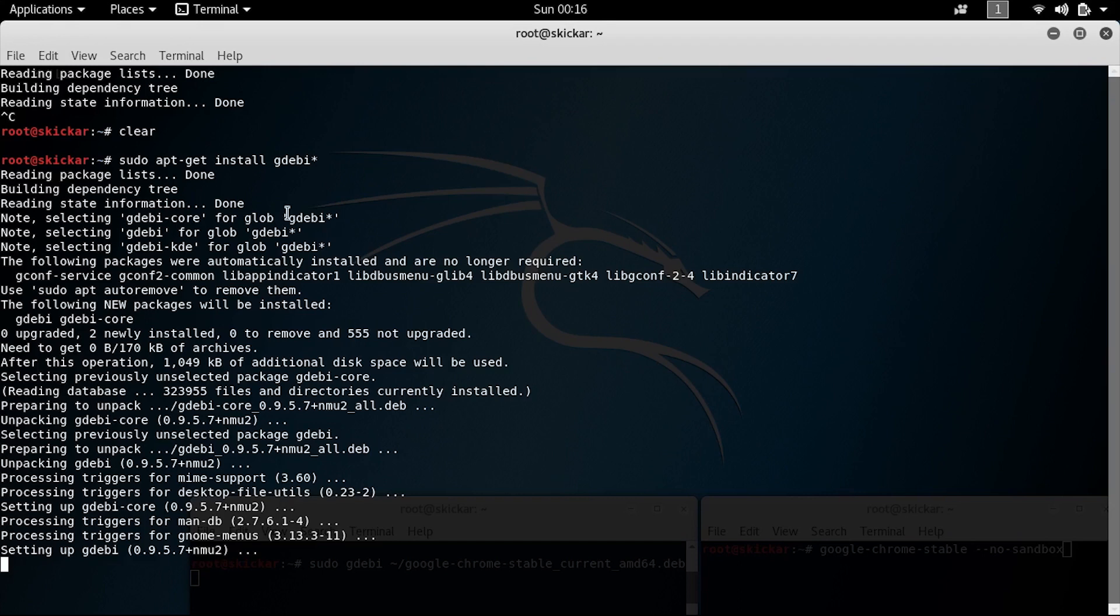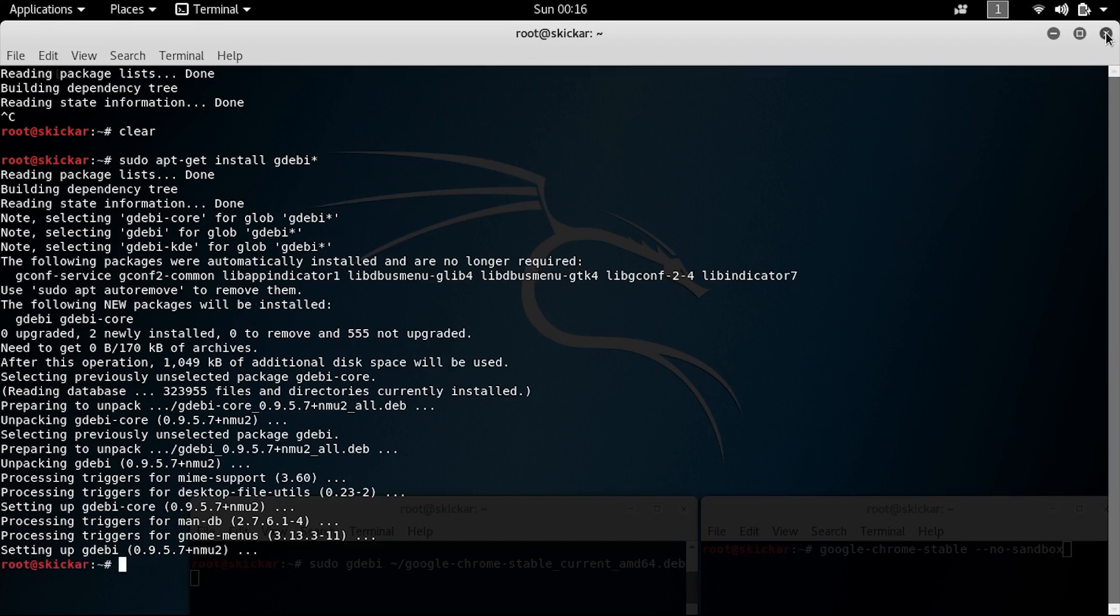When Gdebi has finished setting up, we'll be able to navigate to where we downloaded Google Chrome, which in this case we just did to the root directory and then use Gdebi to install both it and any required packages.